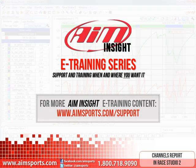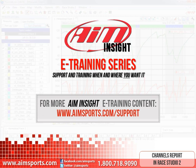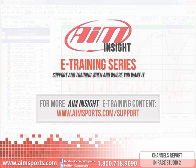For more AIM Insight eTraining content and information about upcoming onsite training seminars, visit www.aimsports.com forward slash support. Your source for support and training of AIM Sports products when and where you want it.